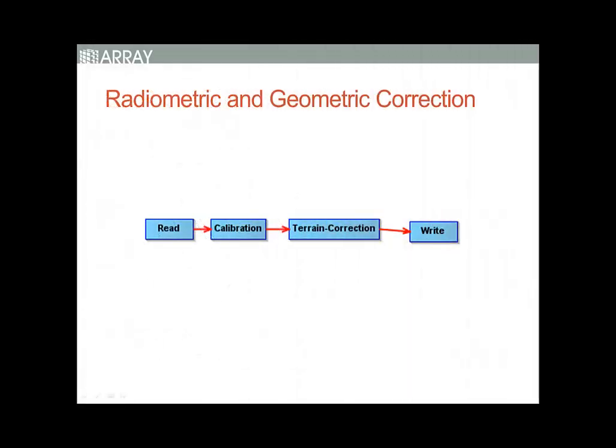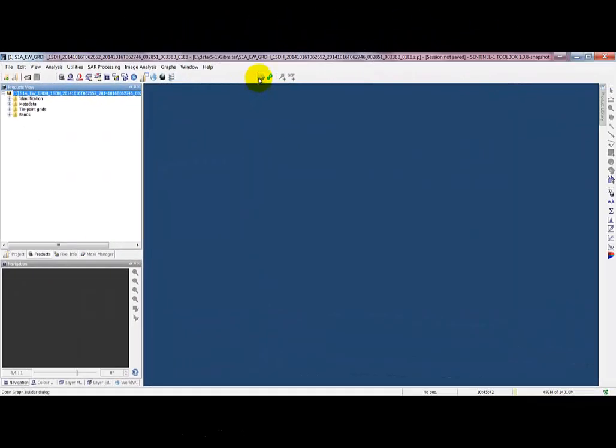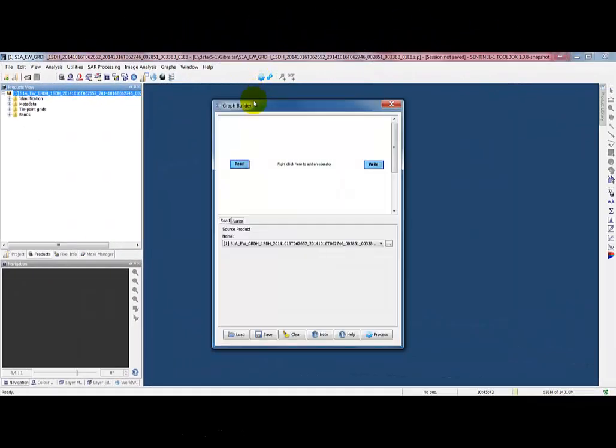We are going to apply a processing graph to correct these effects that will read, calibrate, apply terrain correction, and write. Now go to the graph builder, and we are going to assemble a graph that will calibrate and terrain correct this GRD product.